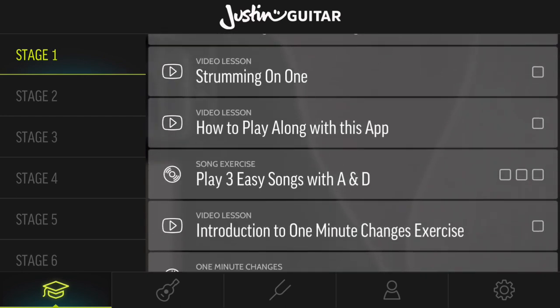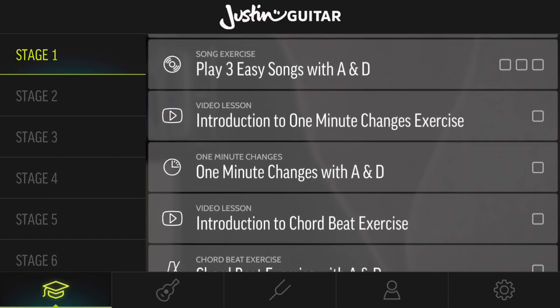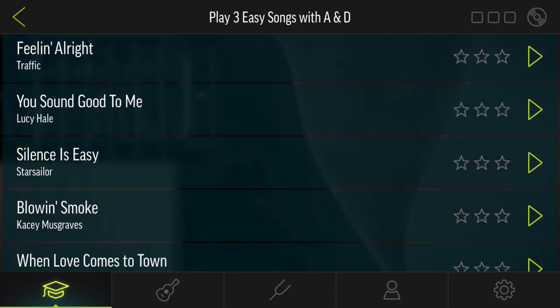If you keep going, you come to Song Exercise. This one says play 3 easy songs with A and D chords, and there are now 3 checkboxes. The idea here is that you would learn at least 3 songs using just A and D. So if we click on that one now, we've got a list here of songs that just use the A and the D chords.